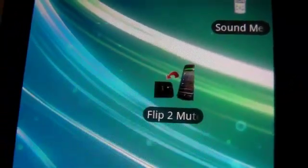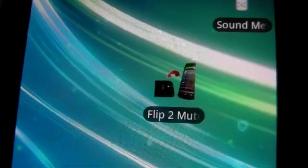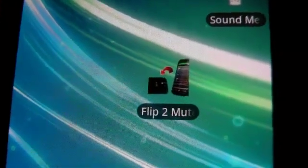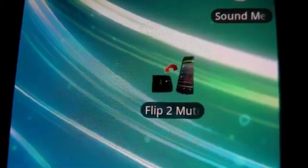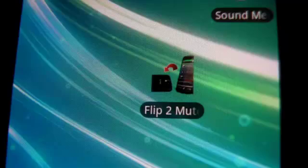Hey guys, what's up? It's once again mp4podcast.com and I got a great application for Android. It's called Flip2Mute.